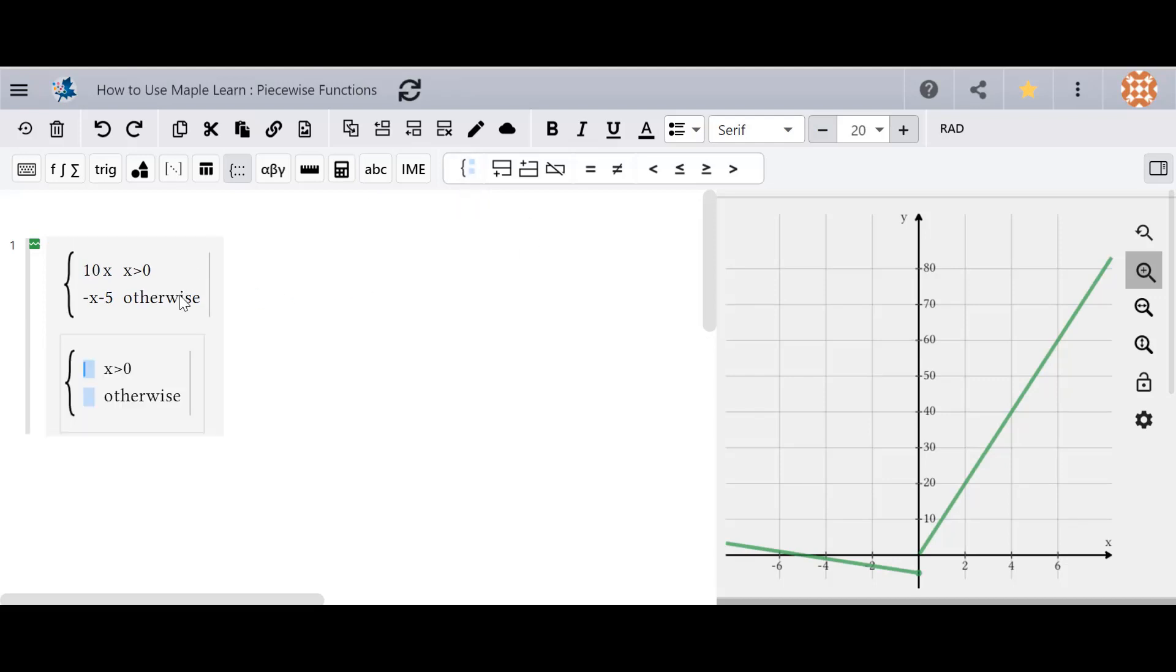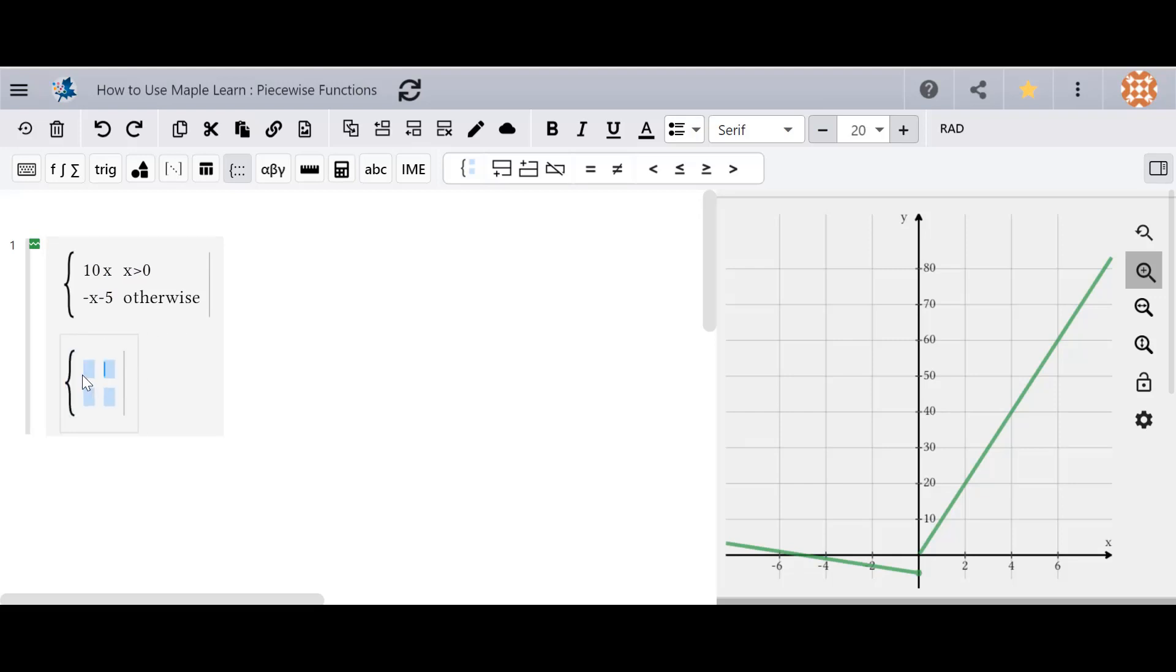However you can also do this without the otherwise command. So if I go through and I delete everything in my piecewise I can make a fully customized piecewise function.